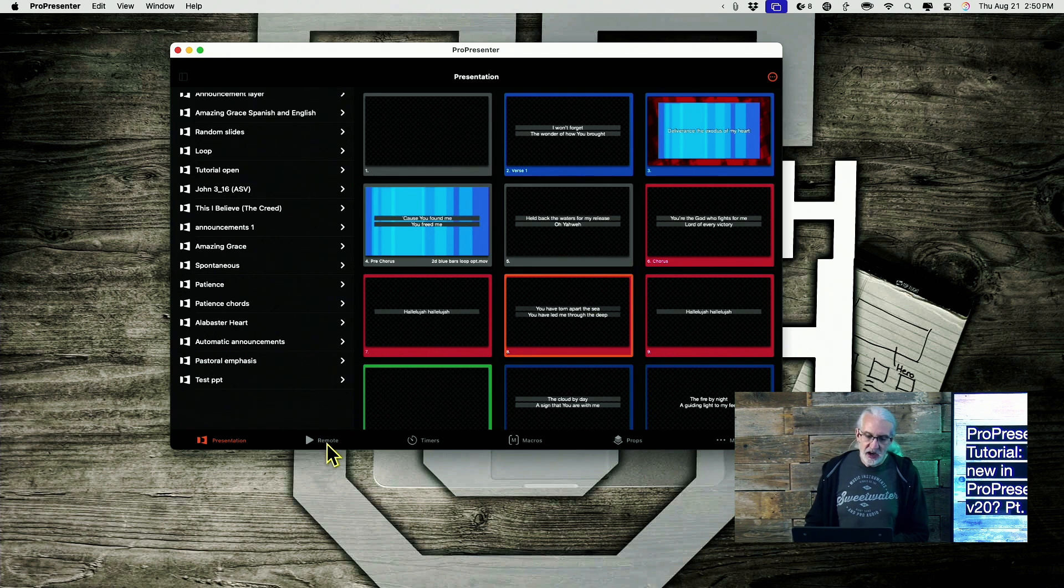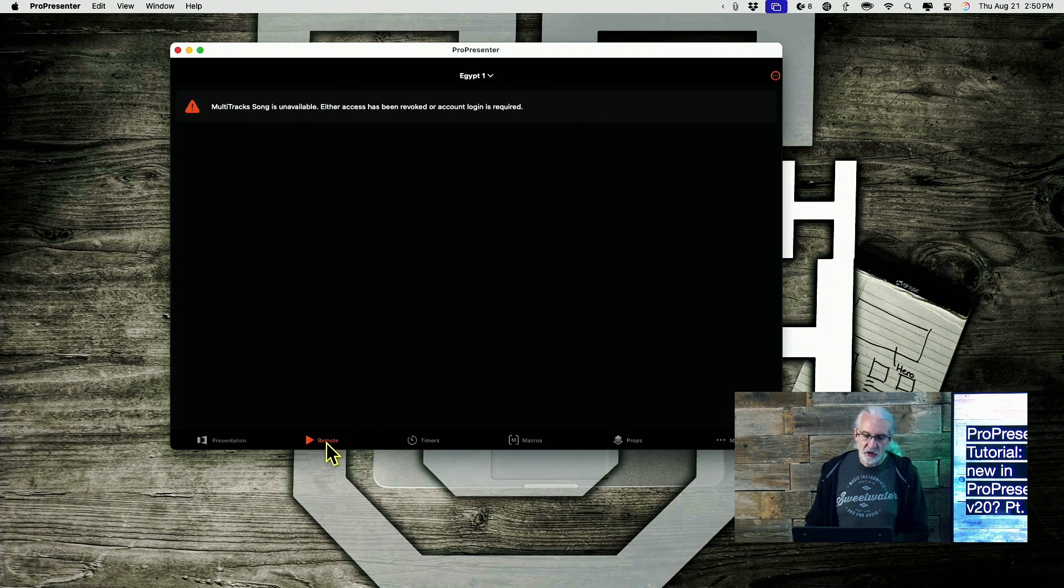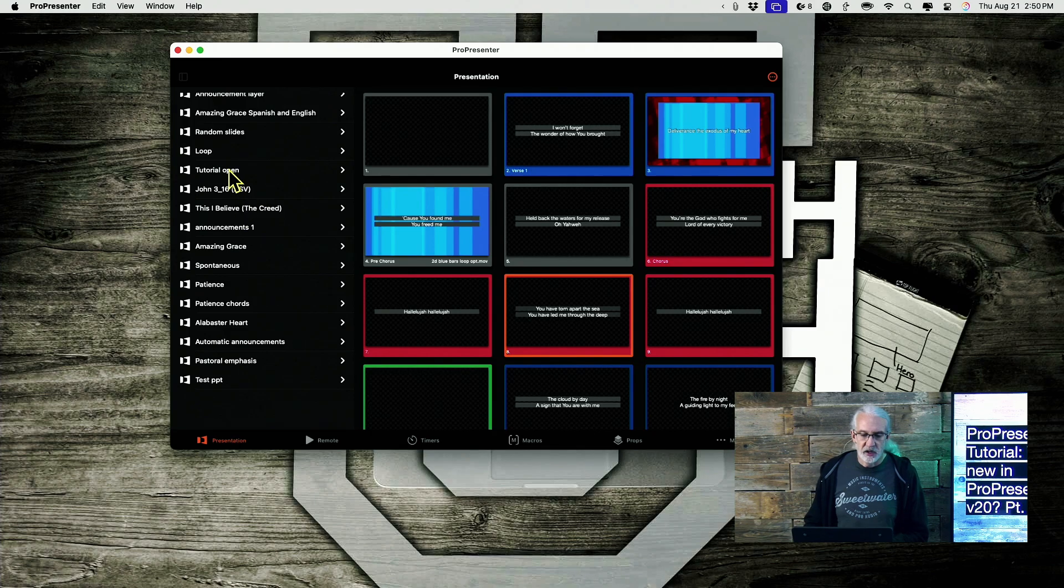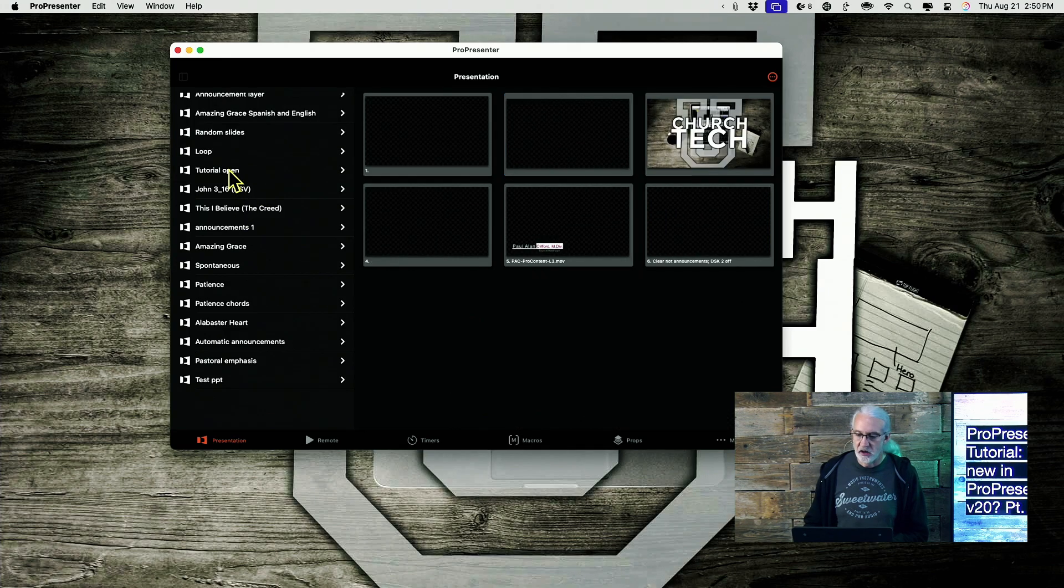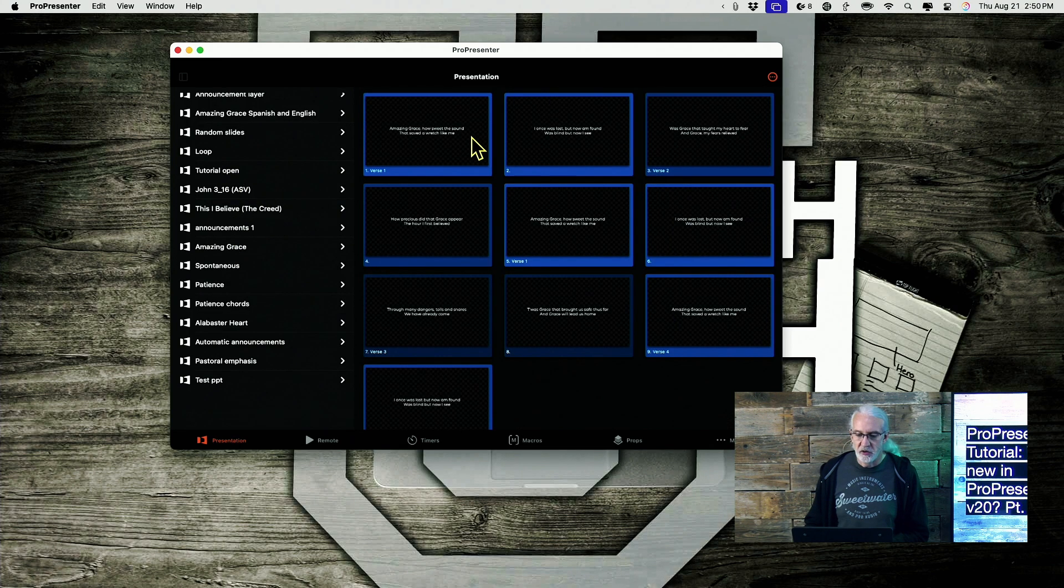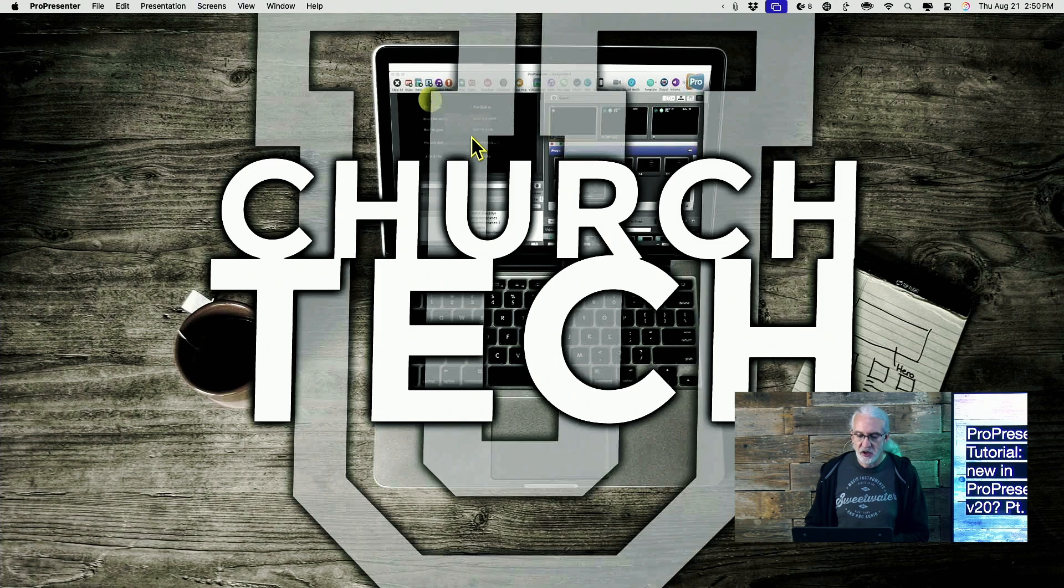Now, I can absolutely go into Remote here, and let me select something else here. Amazing Grace. I know that Amazing Grace is good.